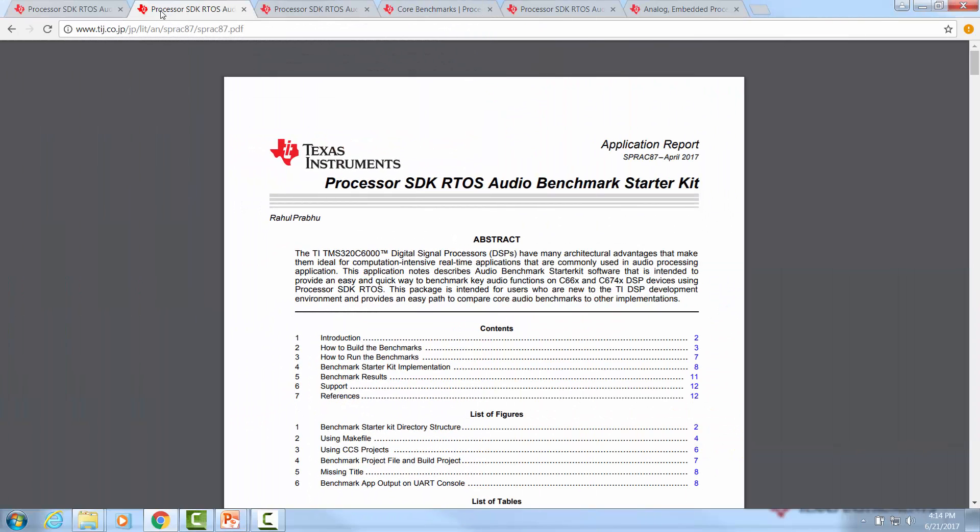The Starter Kit package demonstrates signal processing functions from TI C6000 DSP library, which contains several kernels optimized for TI DSP architecture. It also familiarizes users with benchmarking on TI DSP.